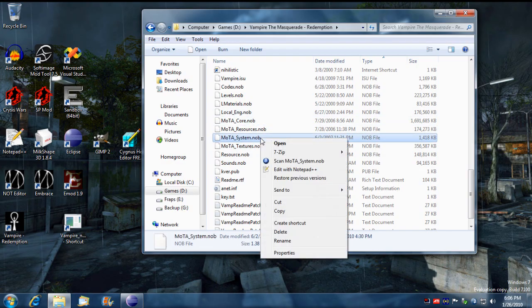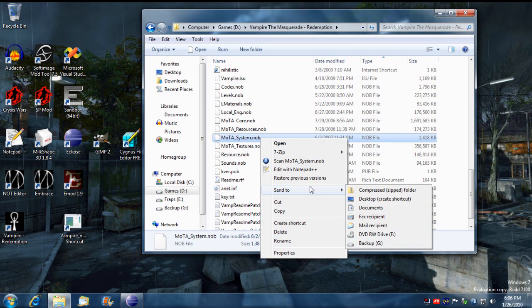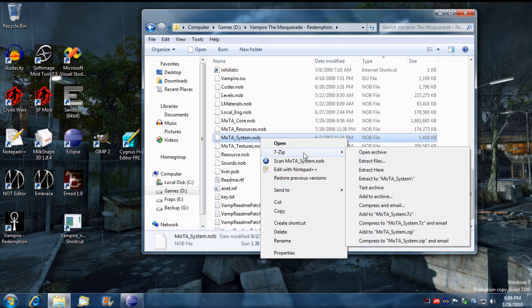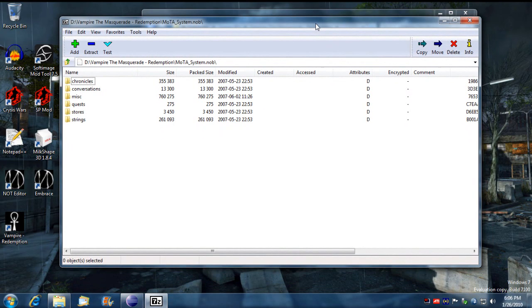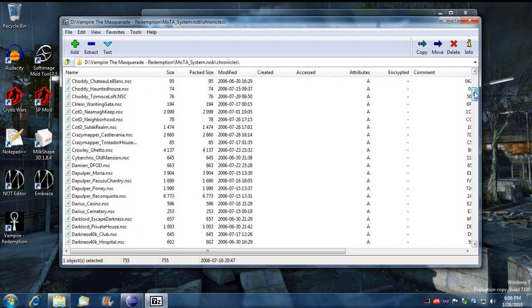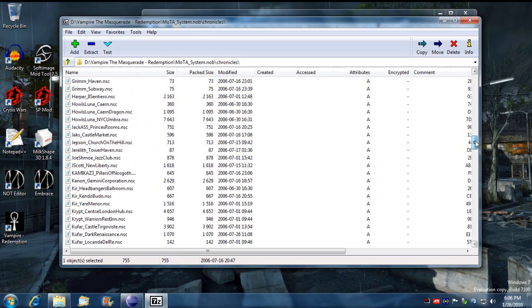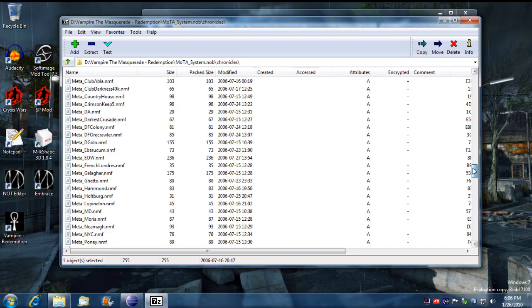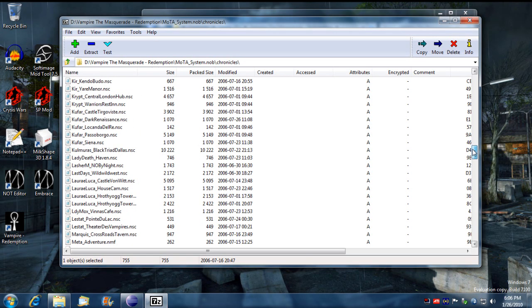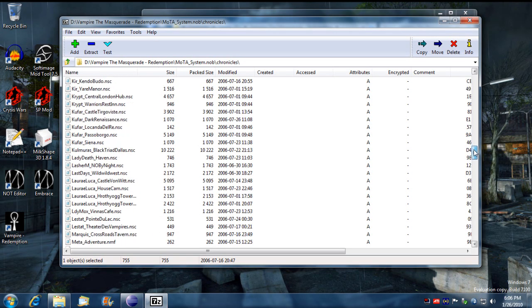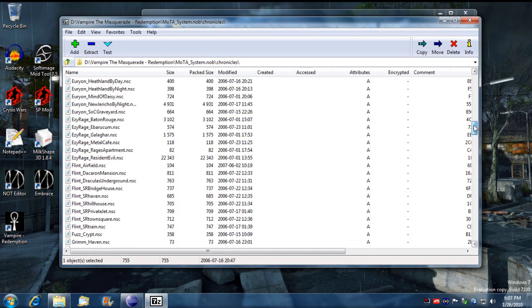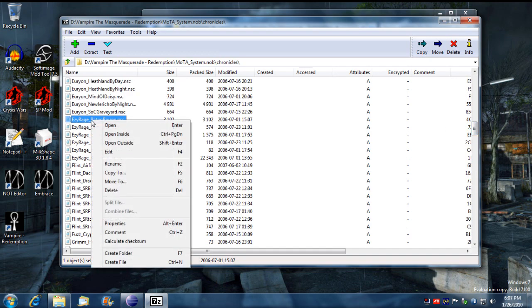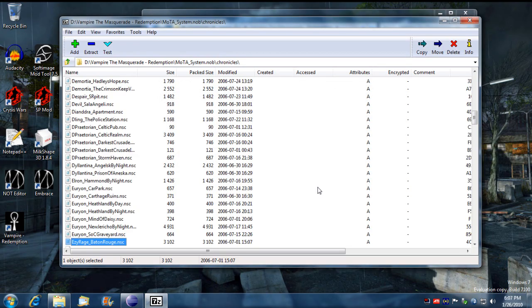I'm going to go into system and I'm going to open it with WinZip, right click open archive, and go under chronicles. I'm going to teach you how to get one of these multiplayer chronicles to work in single-player. I'm going to take one of Ezekiel's maps, Baton Rouge, and I'm going to copy it to the Chronicles directory.